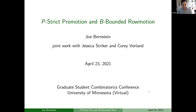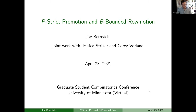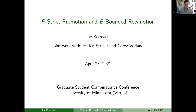Let's welcome Joe Bernstein, who will be talking about P-strip promotion and B-bounded row motion. The purpose of this talk is that you can understand our rather technical and notation-heavy main theorem — but it really is a beautiful theorem. All the nitty-gritty stuff is just to make it rigorous. I'm going to blast through some motivation so we can get a taste of all the cool pieces, and hopefully leave with an idea of what we did with my advisor Jessica Stryker and her former student Corey Vorland.